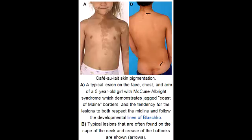What is McCune-Albright Syndrome? McCune-Albright Syndrome is a genetic disorder of bones, skin pigmentation, and hormonal problems, along with premature puberty.